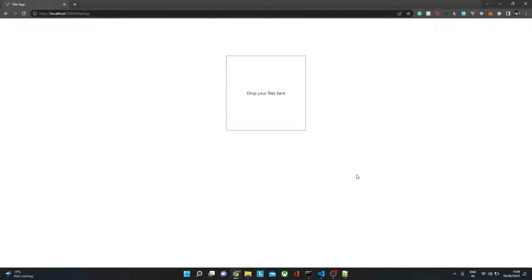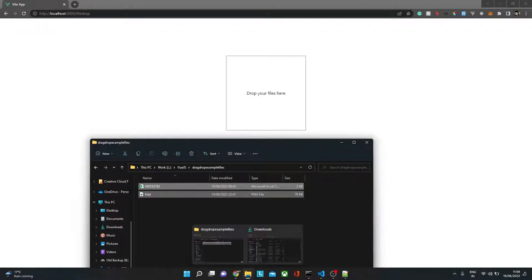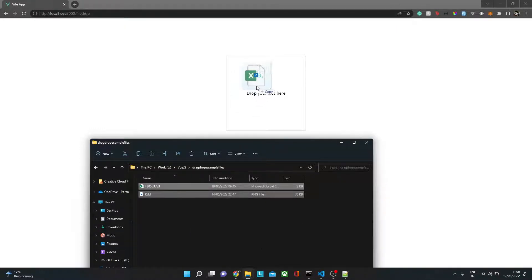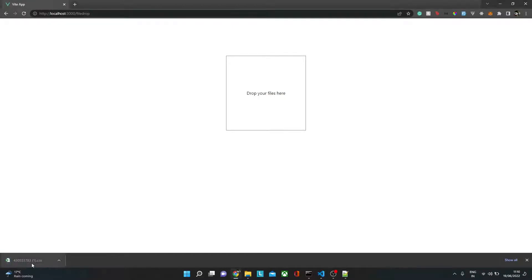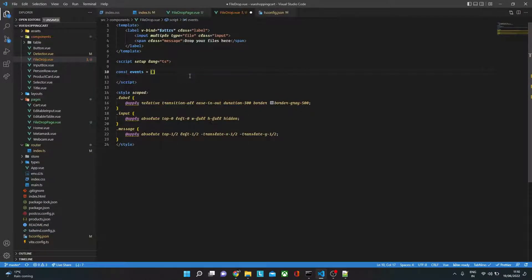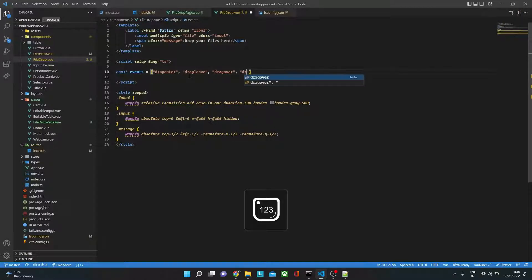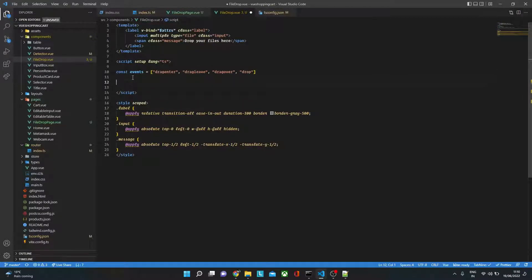Now let's make this functional. We need to understand the drag-and-drop mechanism. When you drag files over the element, that's drag-enter. When you move out, that's drag-leave. When you drop files, that's drop. By default the browser downloads the file, so we need to prevent that. We'll create a const events array containing 'dragenter', 'dragleave', 'dragover', and 'drop', and prevent their default actions.